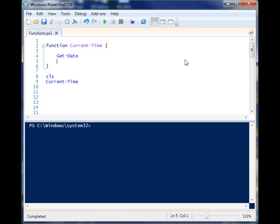All right, so we're going to talk about functions in PowerShell. Functions are kind of like custom-built command line tools.